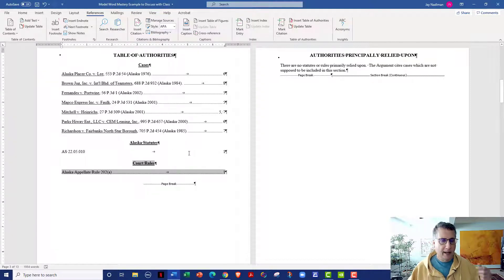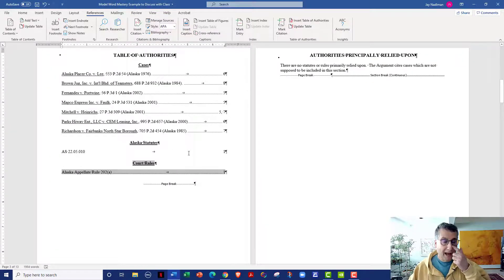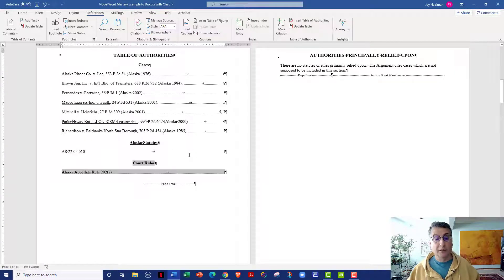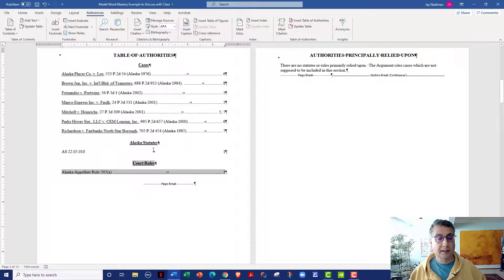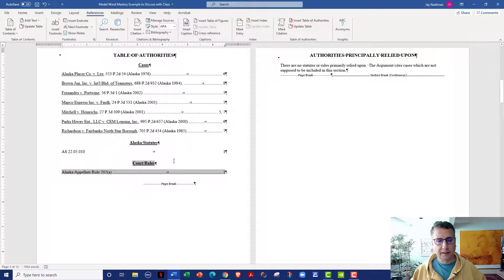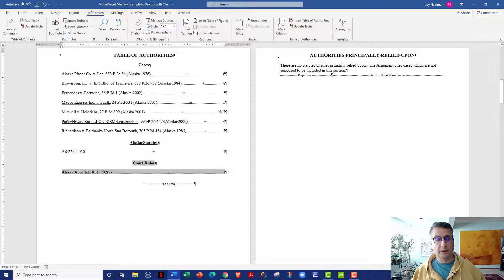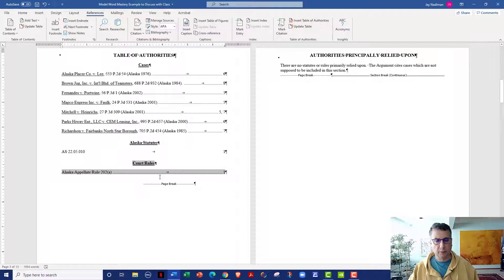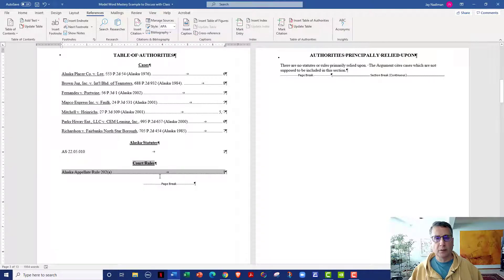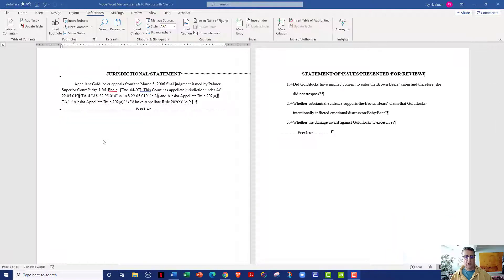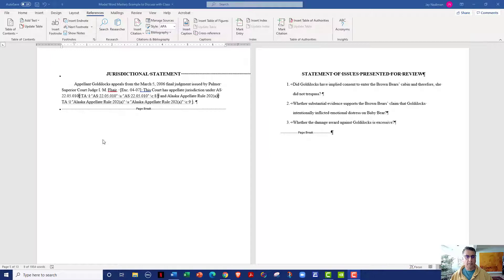So you may be asking yourself, how did you get to the point where it says Alaska statutes rather than statutes? For example, let's say you wanted to say local rules or Kansas rules or whatever it is that you wanted to say, and that's very easy to do. So I'm going to show you how to create a new category, local rules, and mark it.